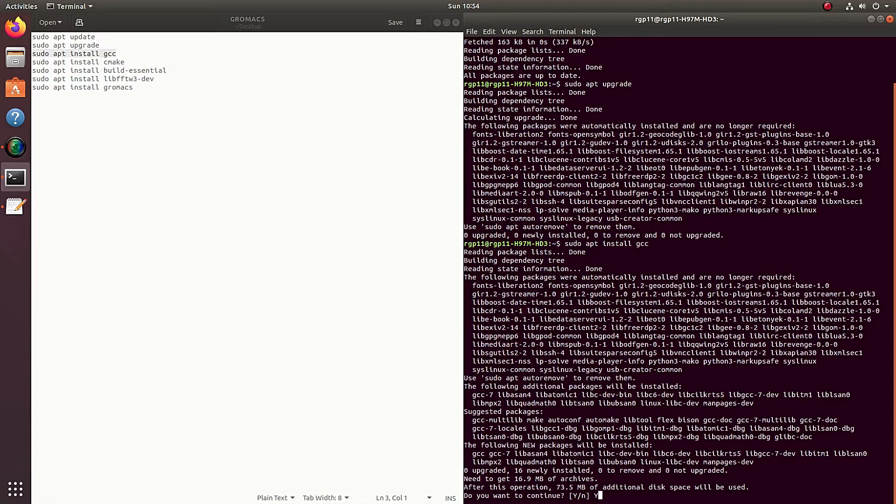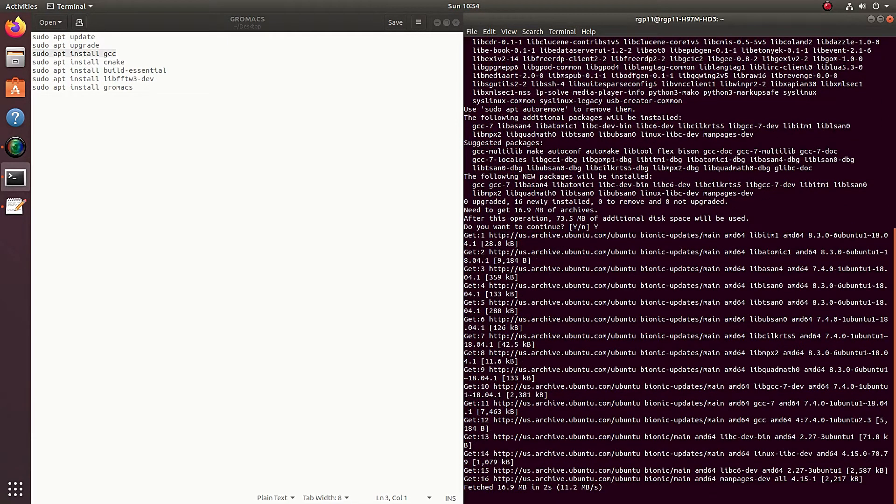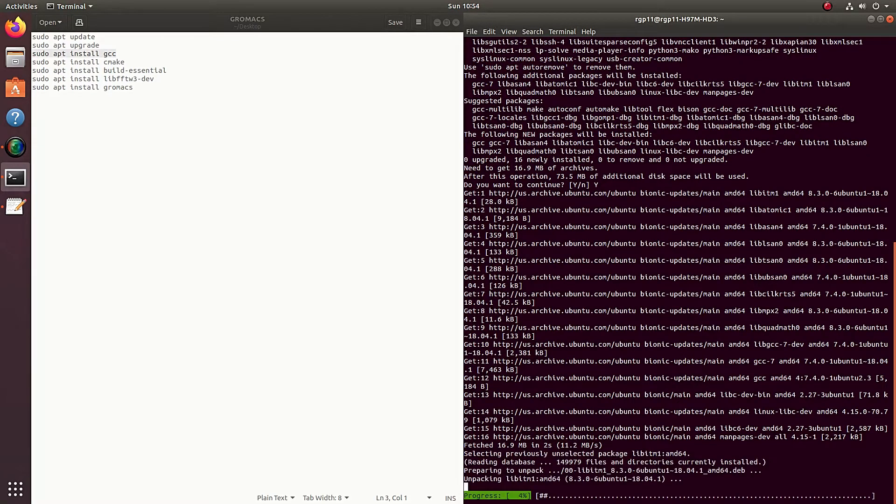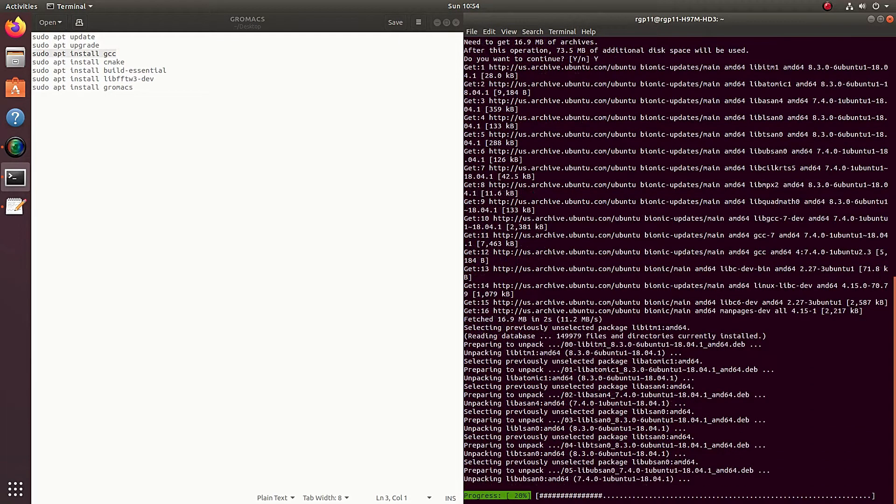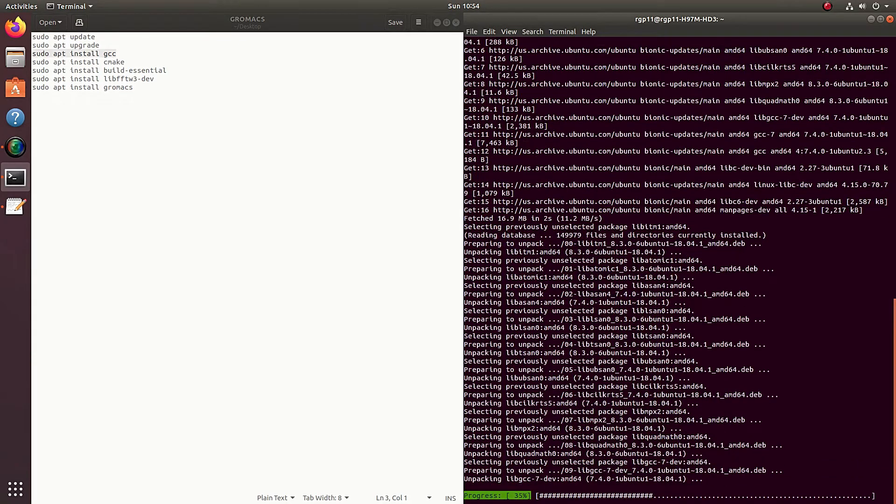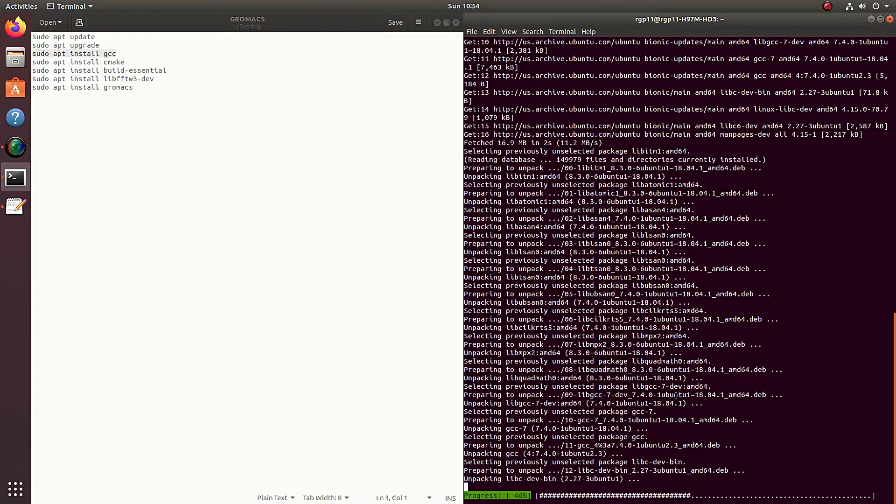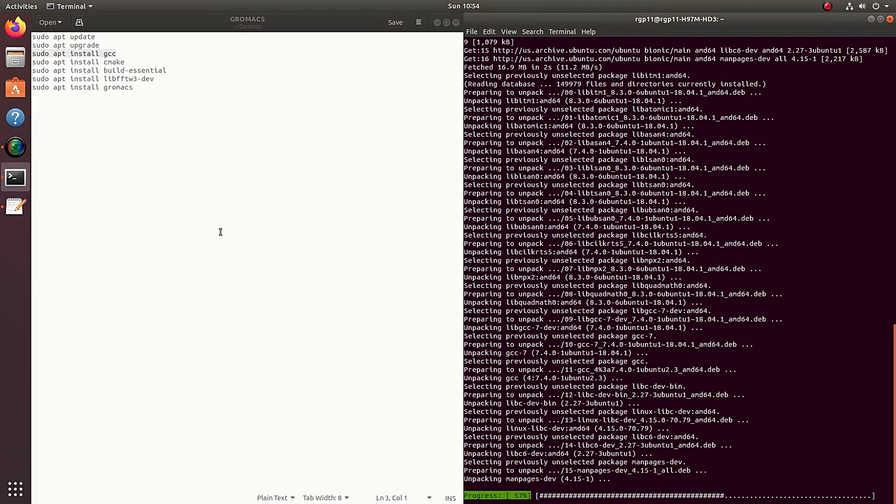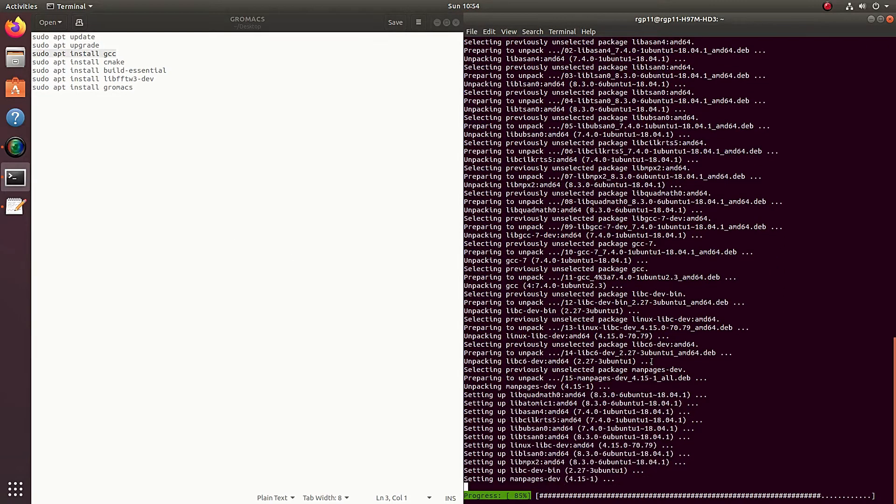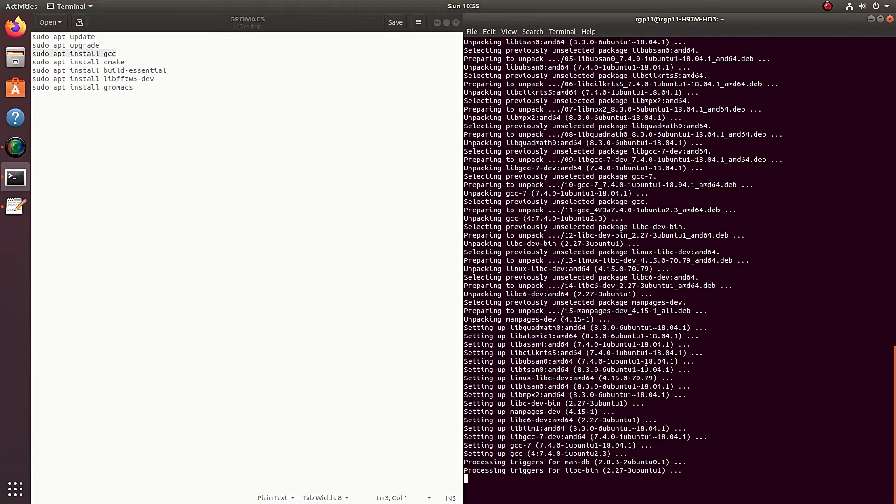So right now what we're doing is building all of the required settings that you need to install GROMACS. It should be a very simple process because the videos I've seen before have very old operating systems, old CPU and stuff.